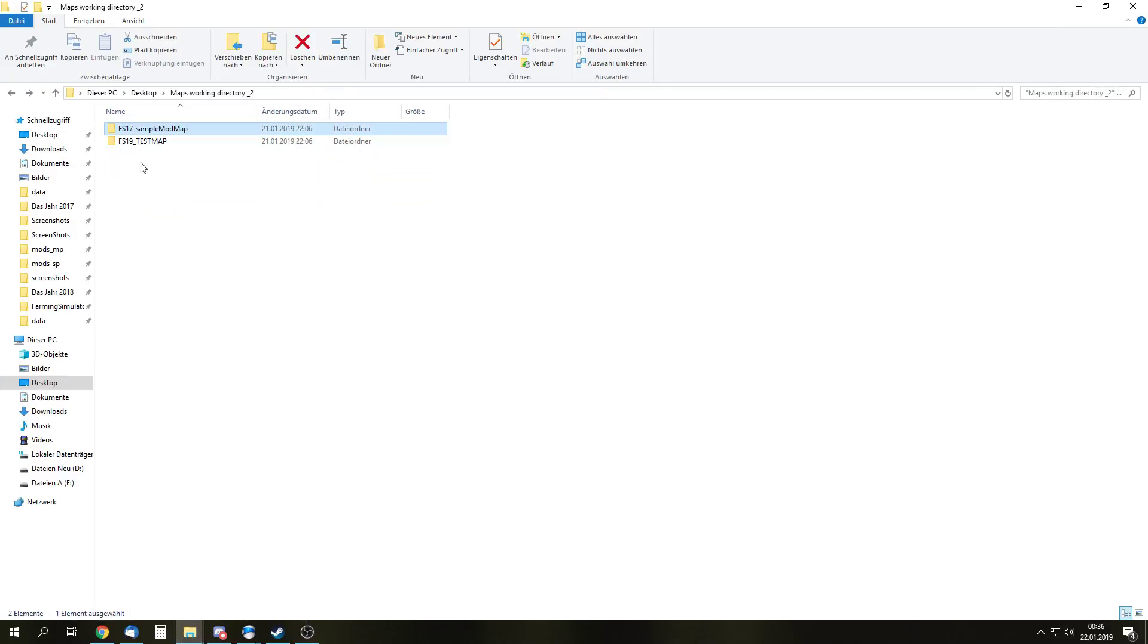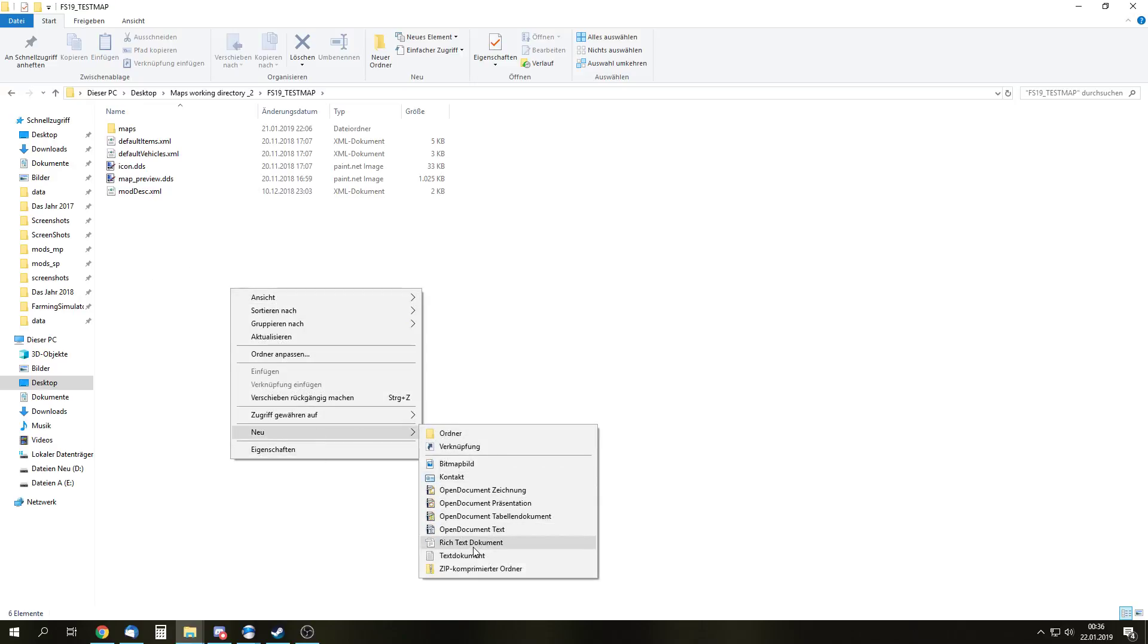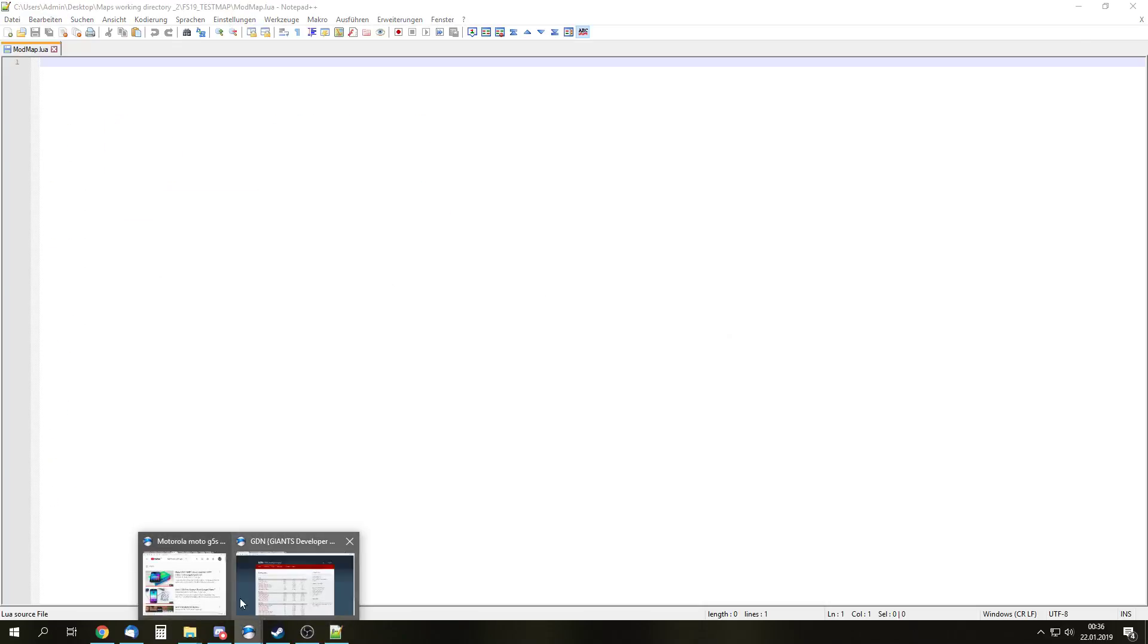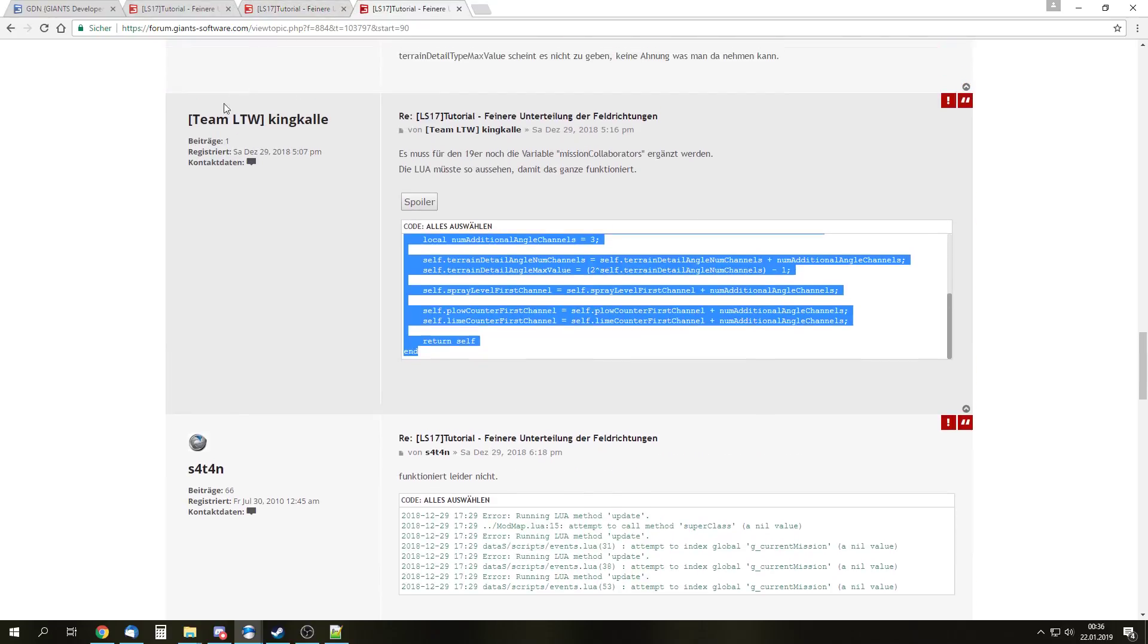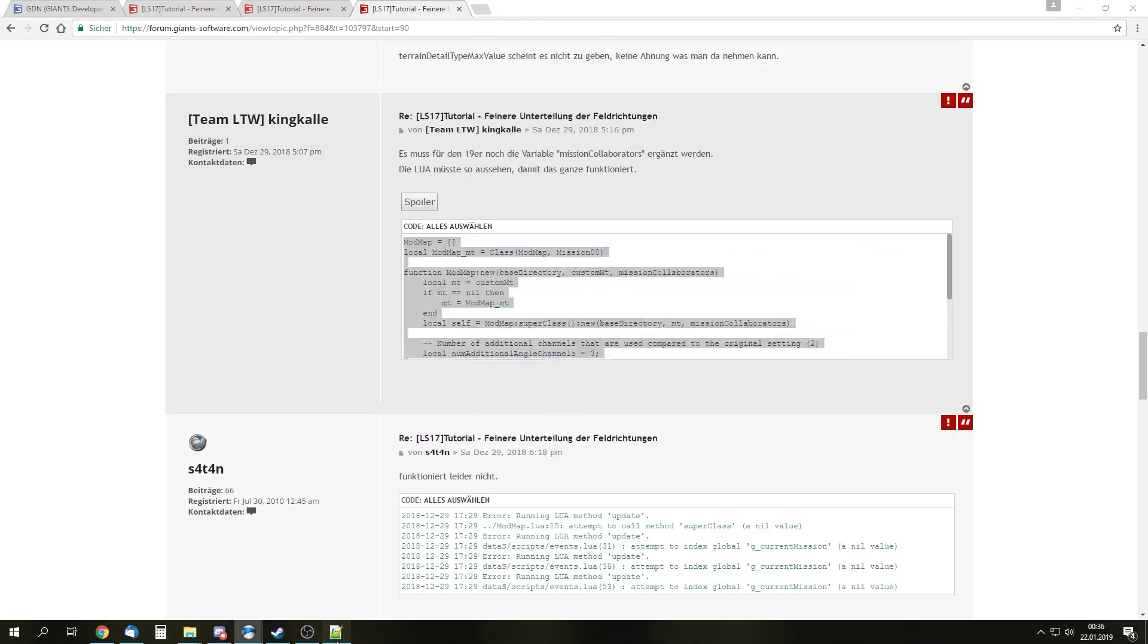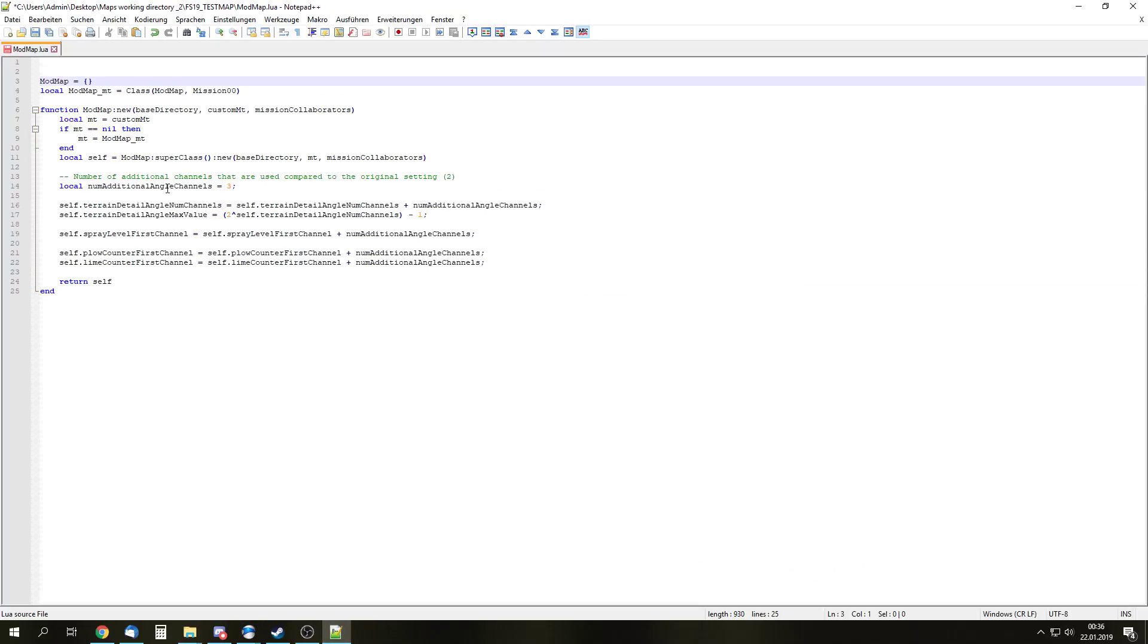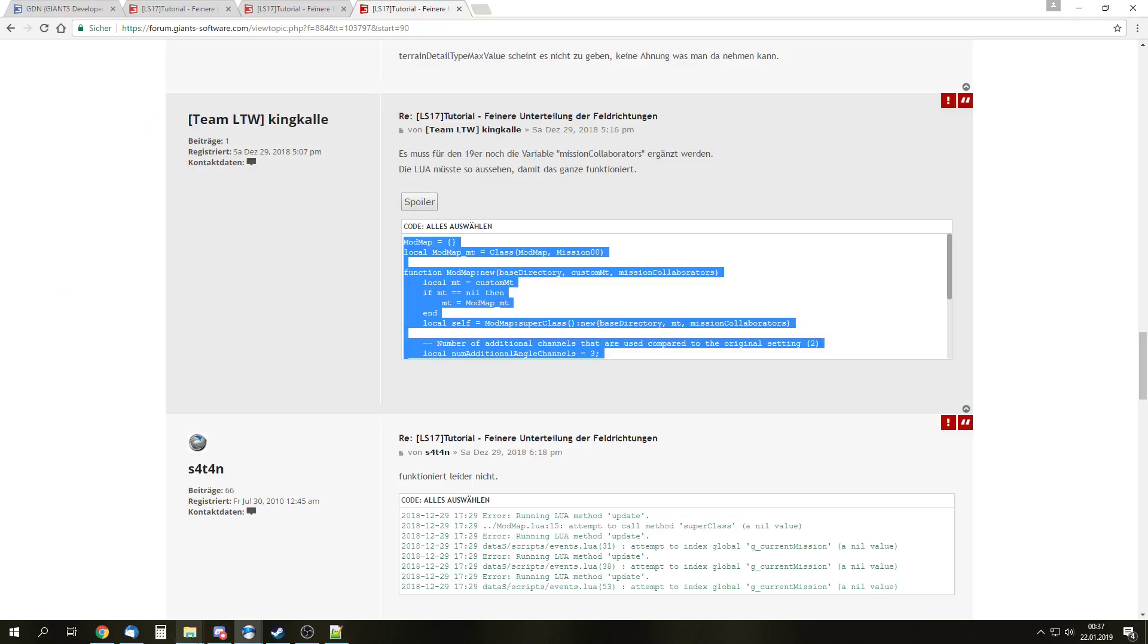So let's start. First thing, go to our FS19 map and we are going to add the script first. I think that's the best way. We create a new text file and we just name that modmap.lua. So now we have our Lua, and we open that with notepad++. And we are just going to copy that script from Team LTV King Kalle into that Lua. So right there, that's the script. So num additional channels, here we have to write down the number of additional channels we want to add. In my case, I am going to add two channels because I think that is enough. I don't think you need an additional three channels. So each channel doubles the amount of terrain angles you have.